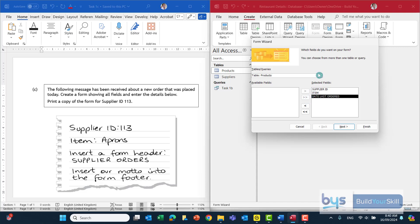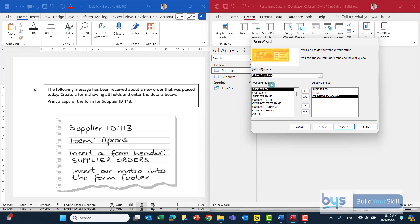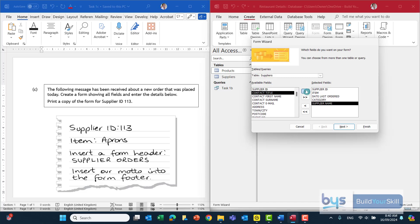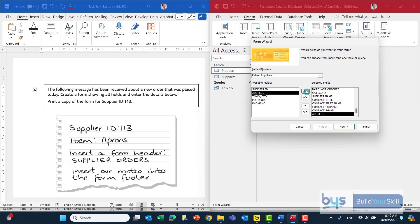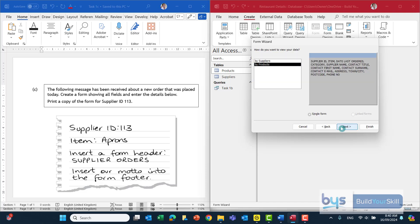So from the products table to get all fields in one go the double right arrow will do that quickly and then we can switch down to the suppliers. And well we don't need the supplier ID again but we do need the rest of the information. It is just saying to pull everything across so that's exactly what I'm going to do. Click on next.